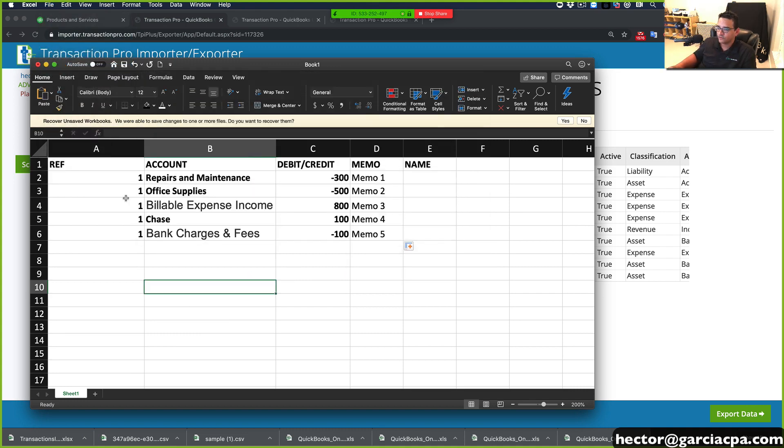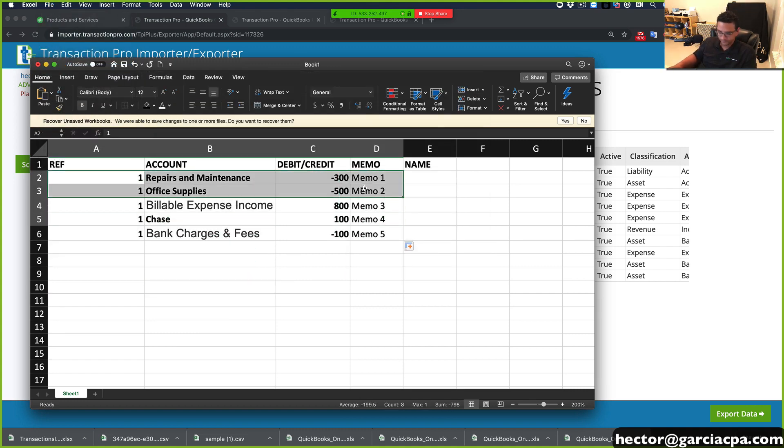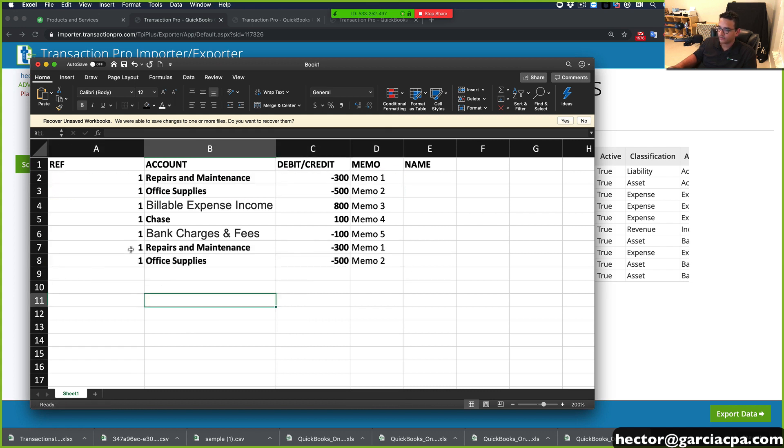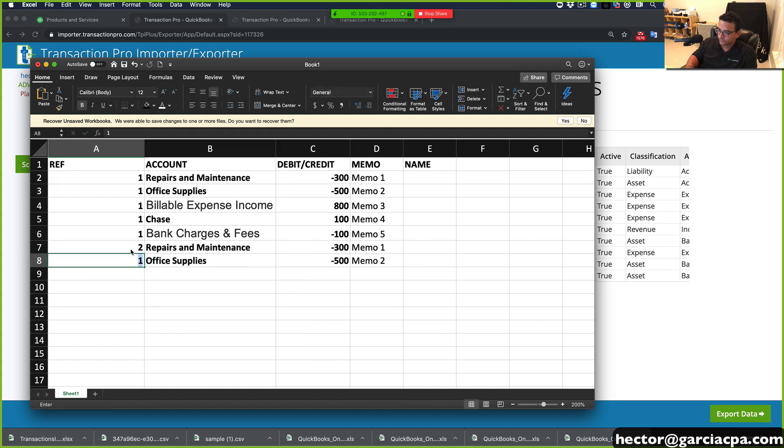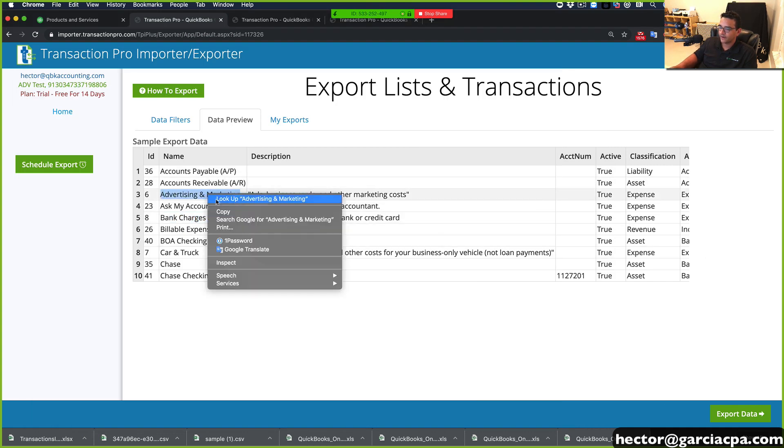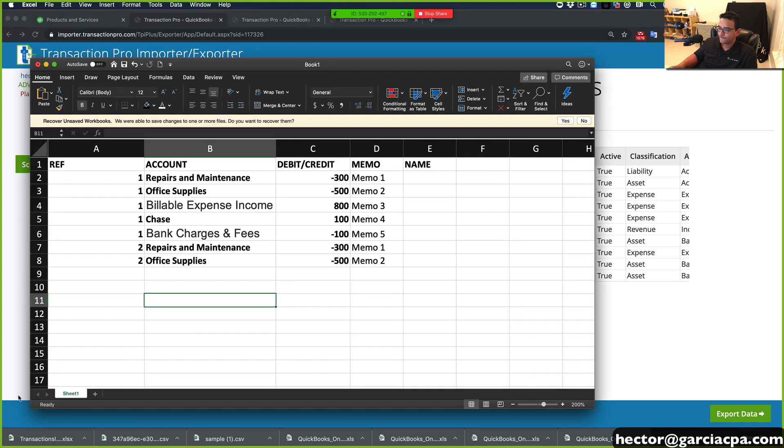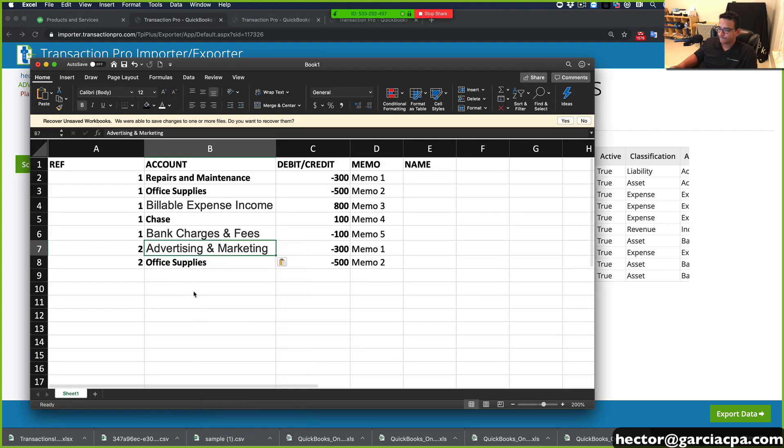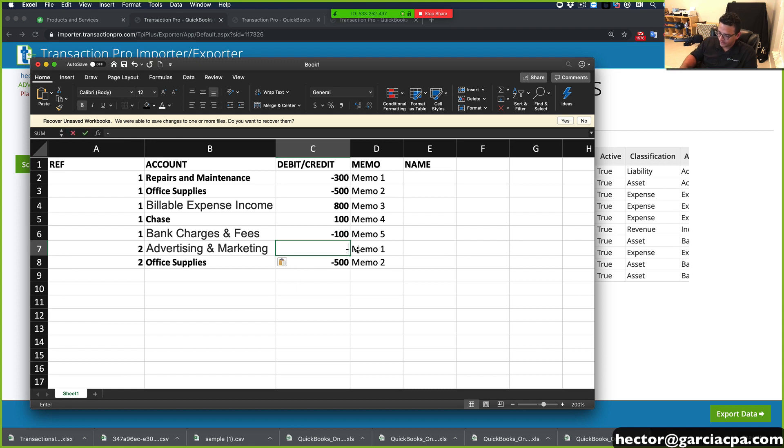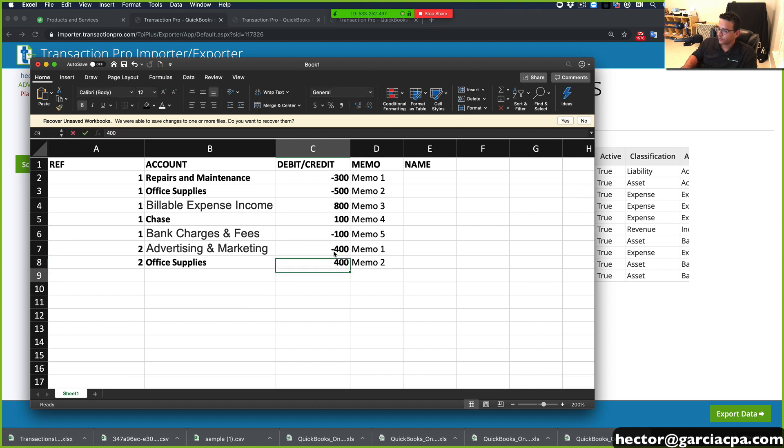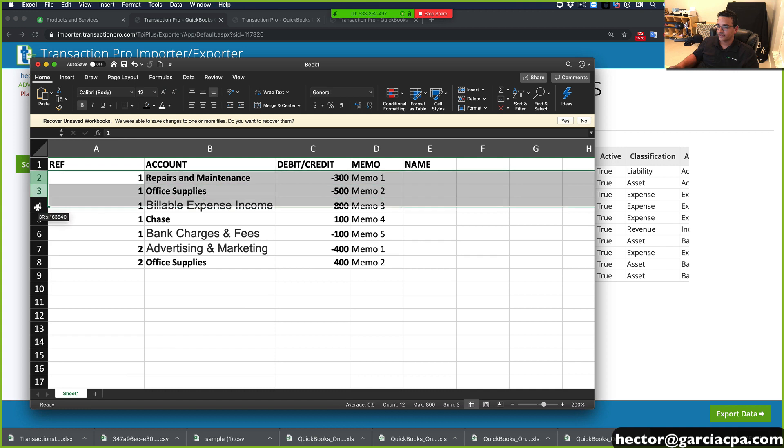Actually, let's do two journal entries while we're at it. So let's add two journal entries in the same import. So this will be reference number two. And let's do advertising and marketing for this one. Okay. So it will be negative 400 and negative 400 and positive 400. So these are two different journal entries.